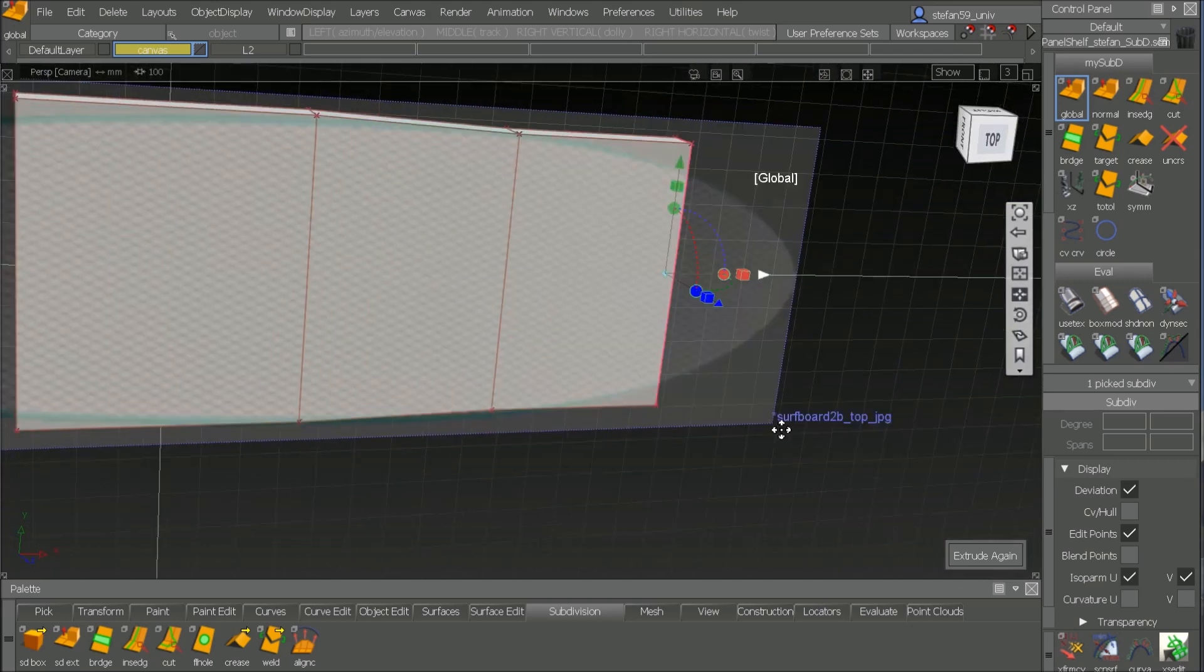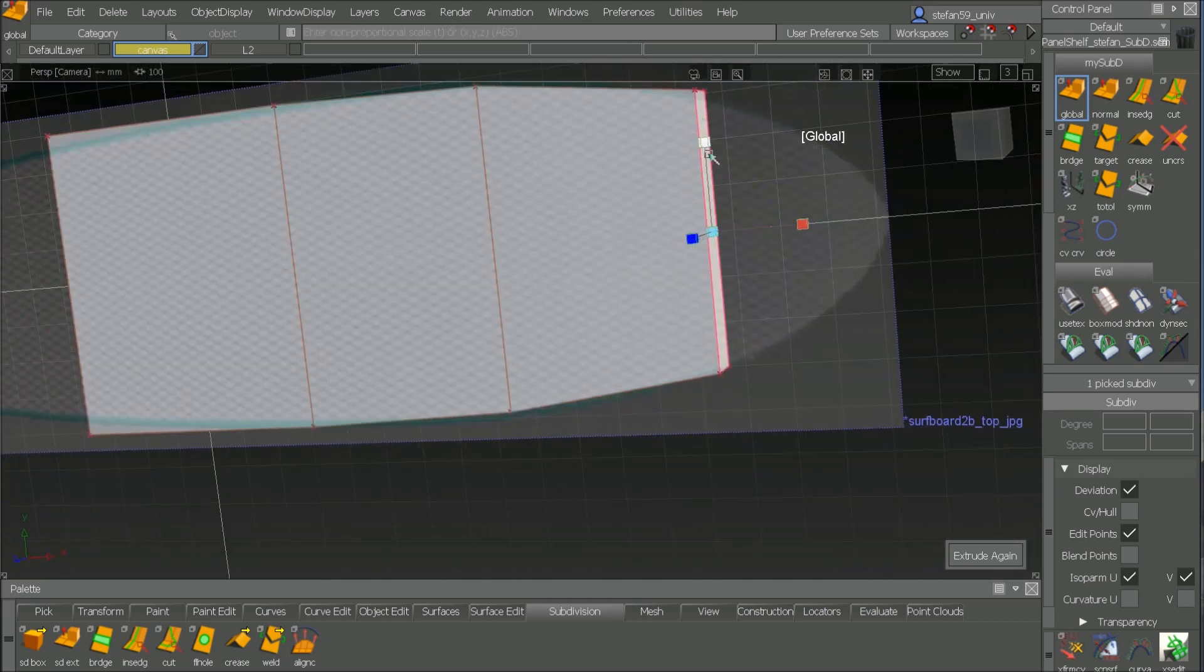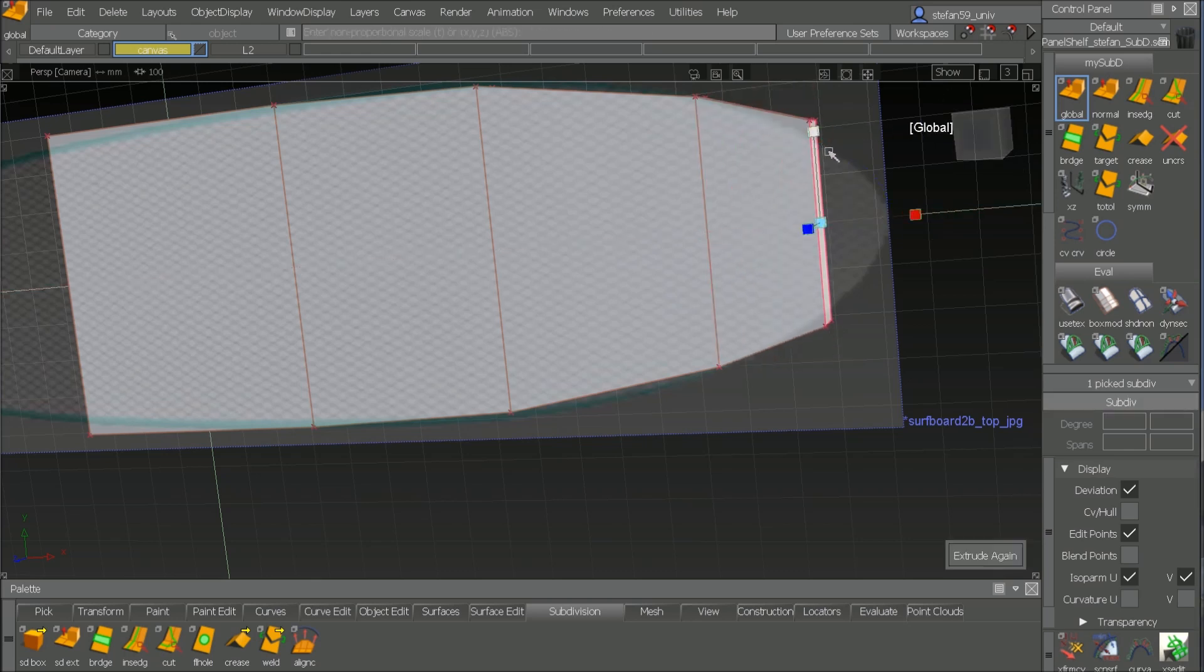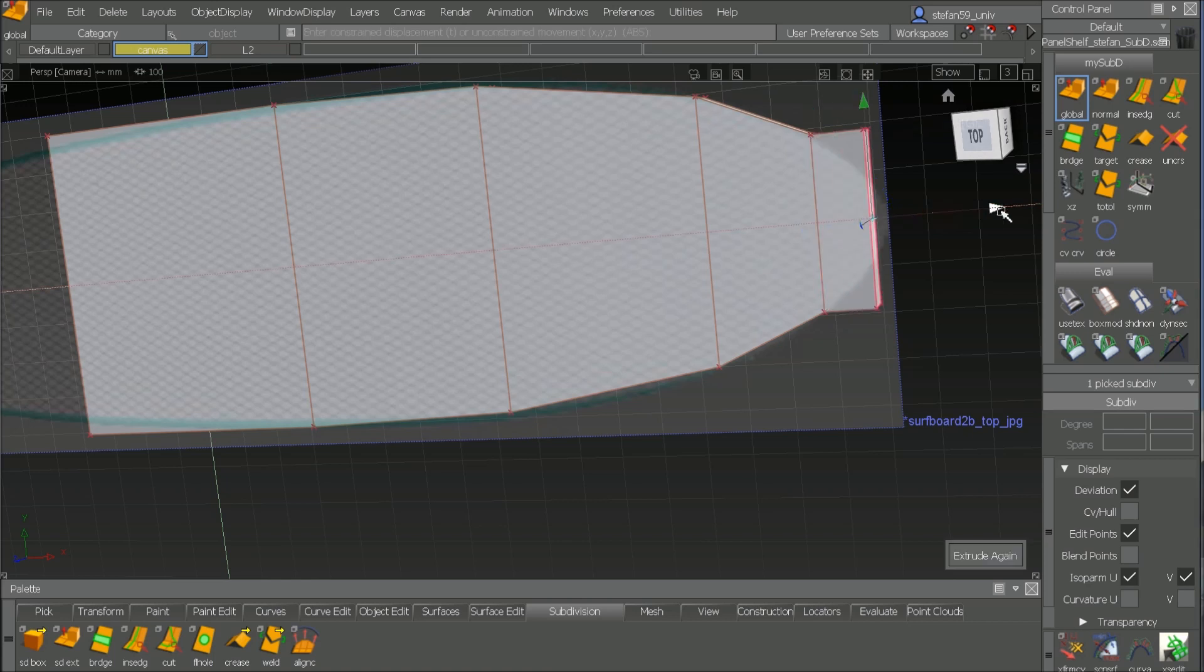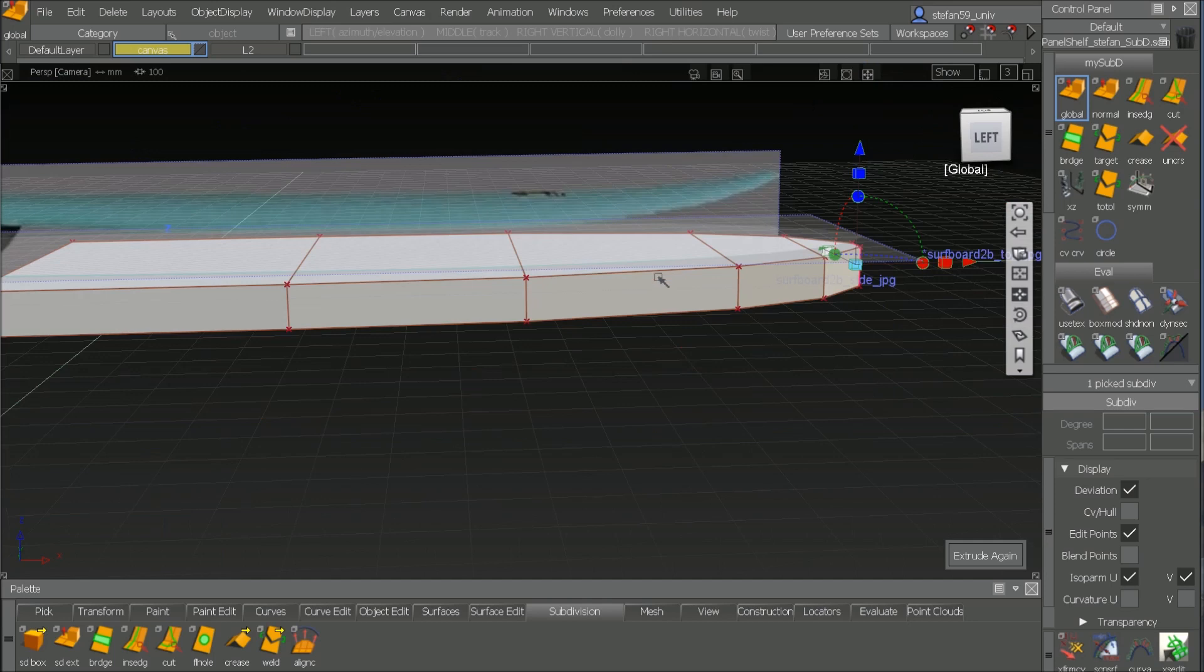This one has to be way thinner, spacebar again, go there, make it thinner, spacebar and we are right in the front end. So that's it.